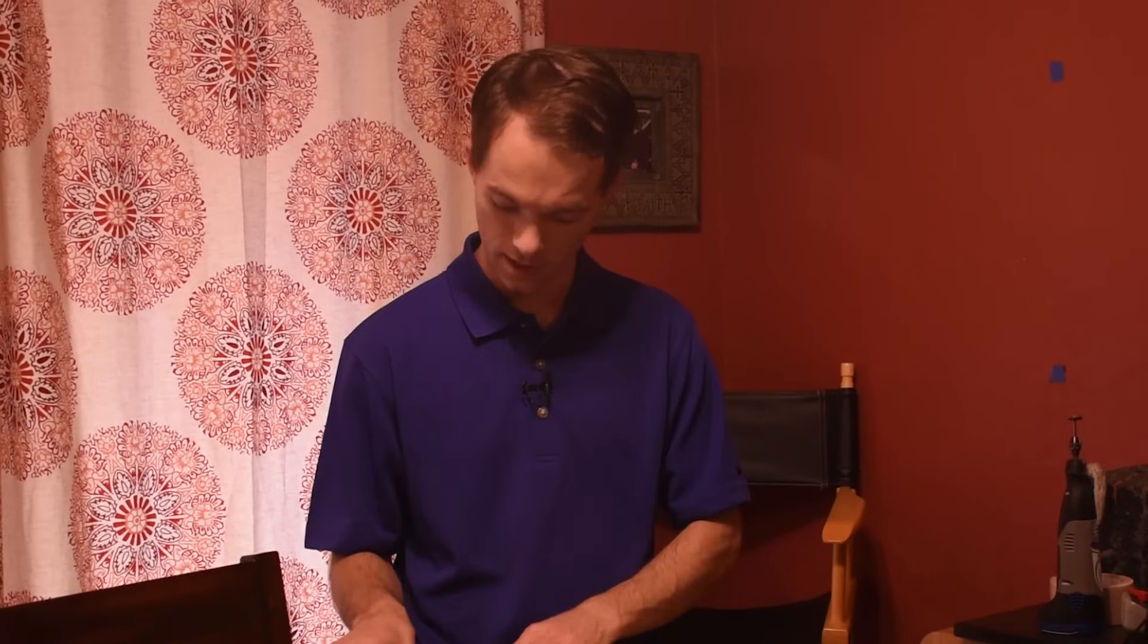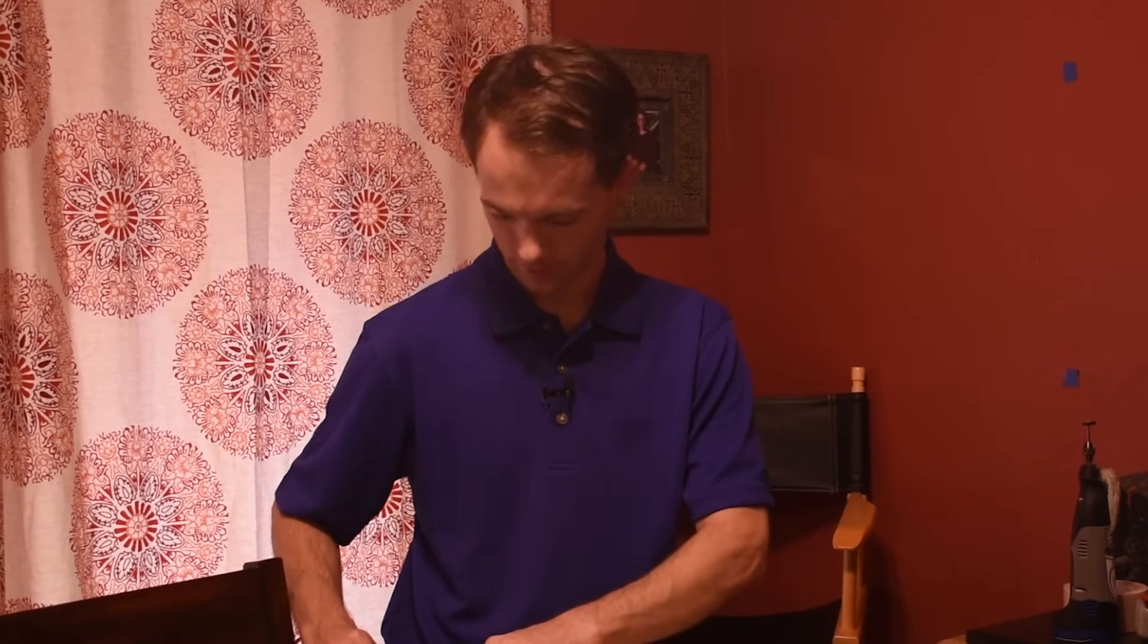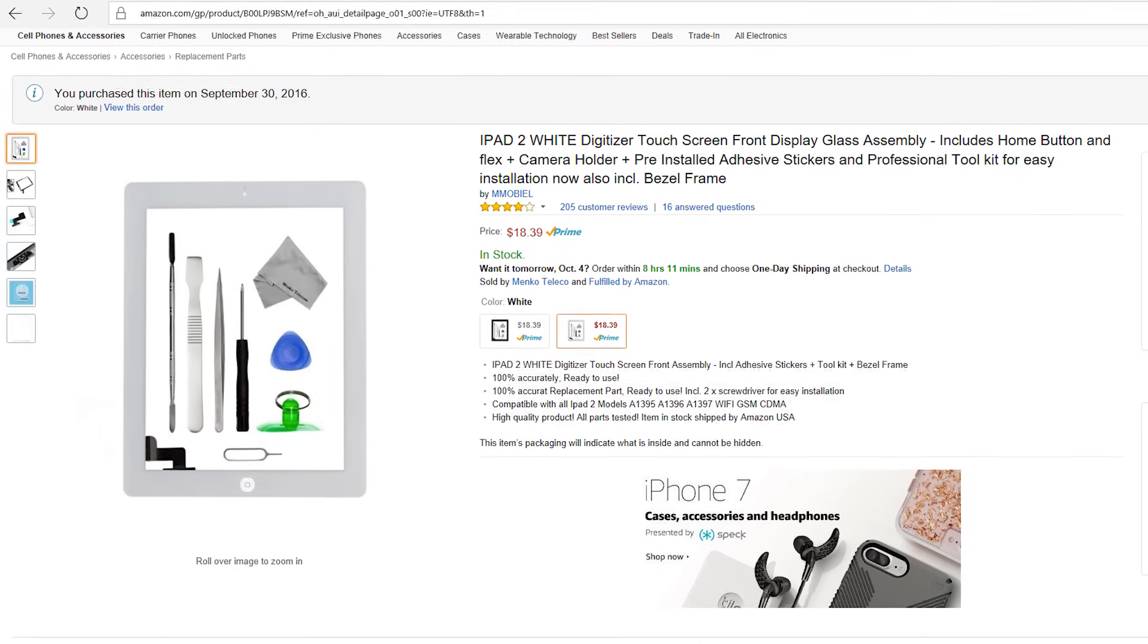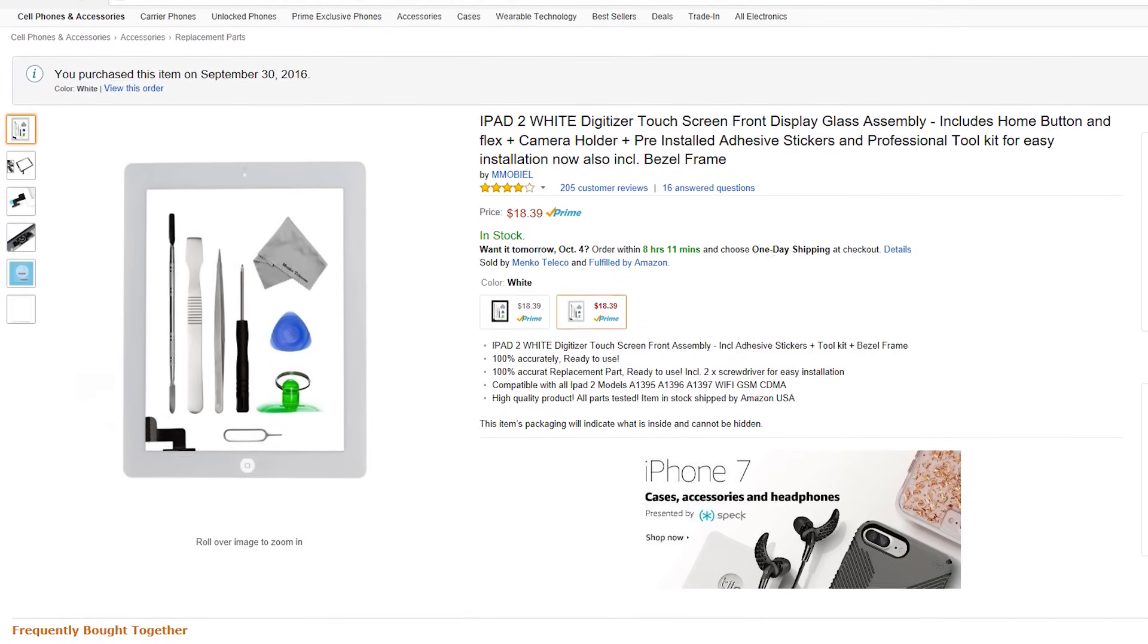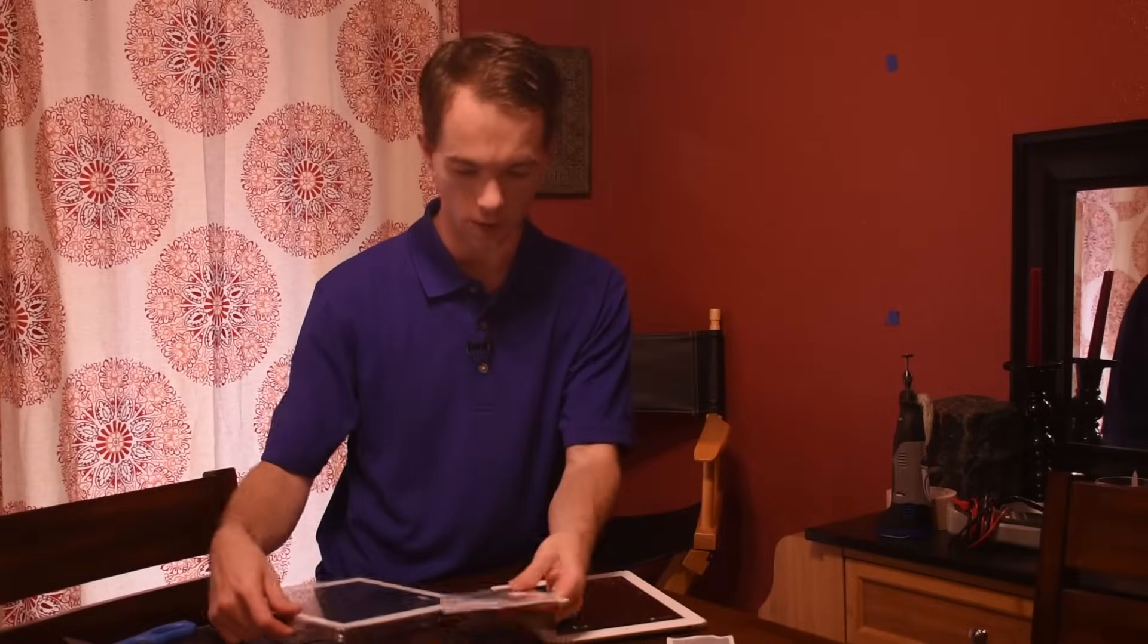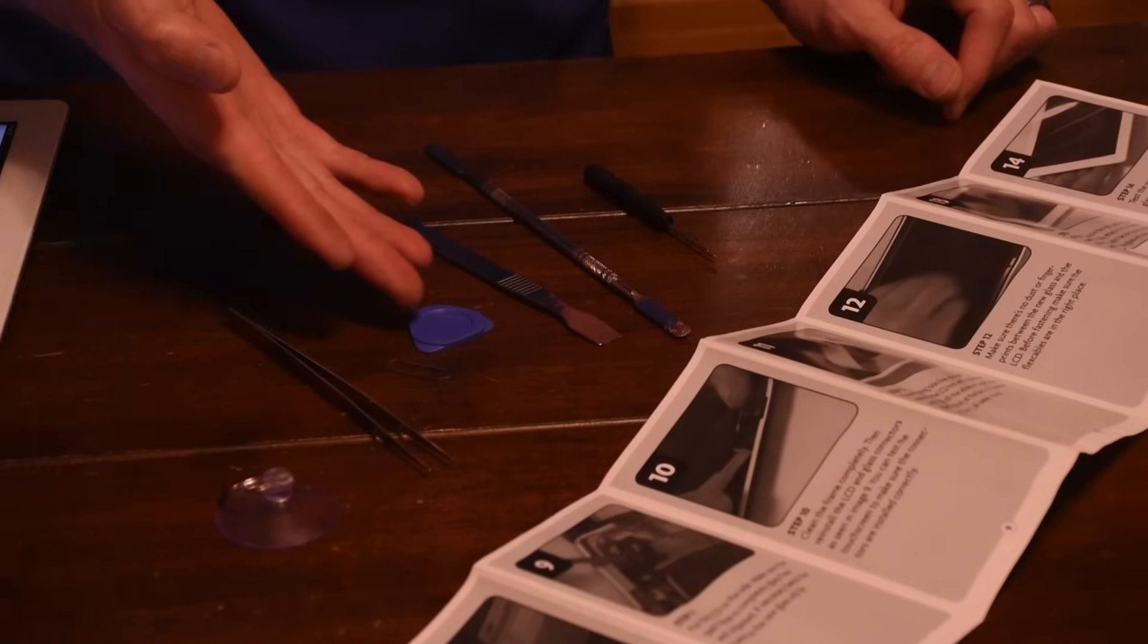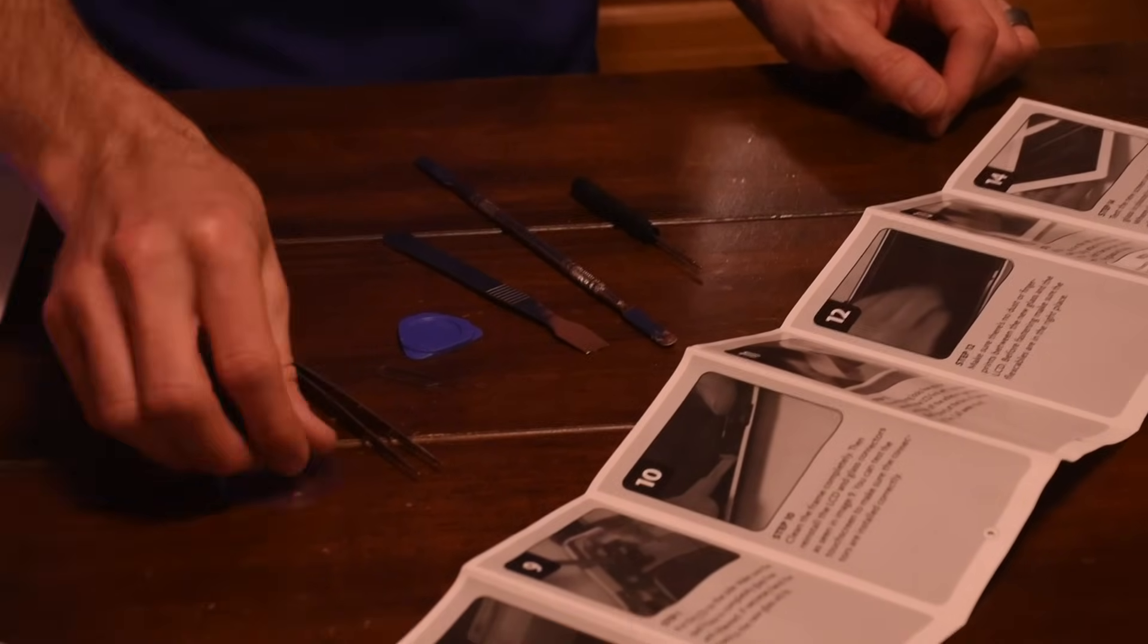So I'm going to go ahead and see if I can replace this. So on Amazon for I think 18 bucks I got this whole iPad screen replacement kit. There's instructions, and a tool kit, how about that? A lot of things I don't have.